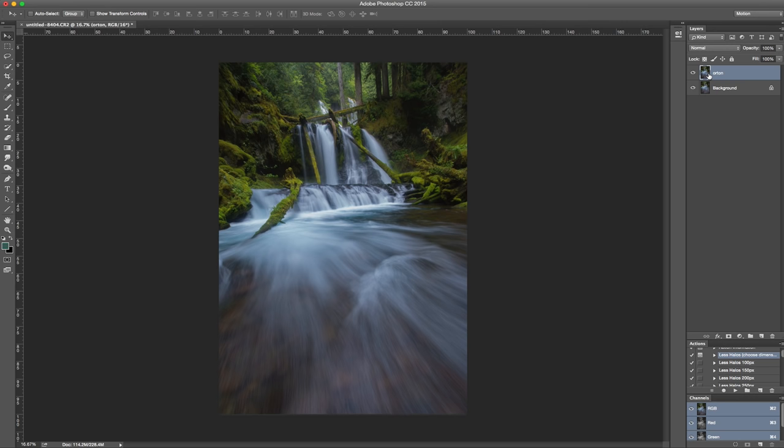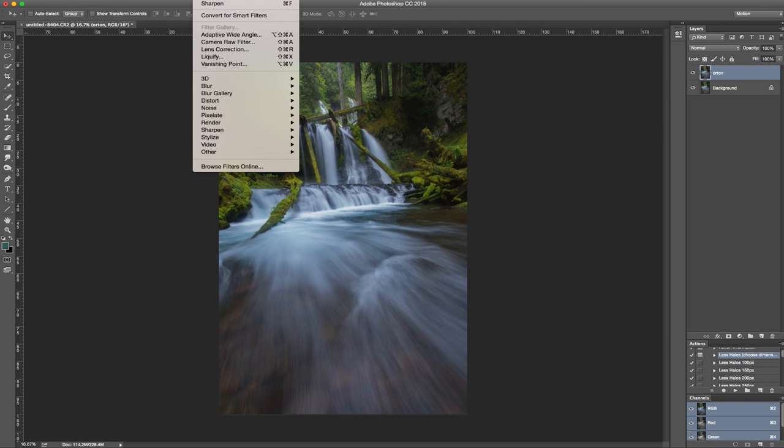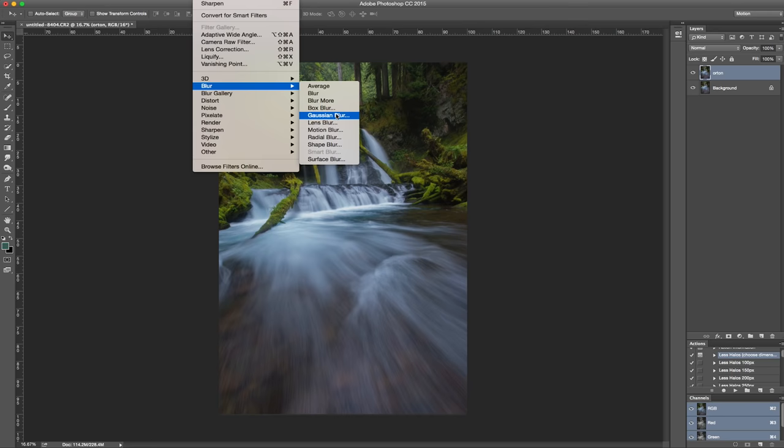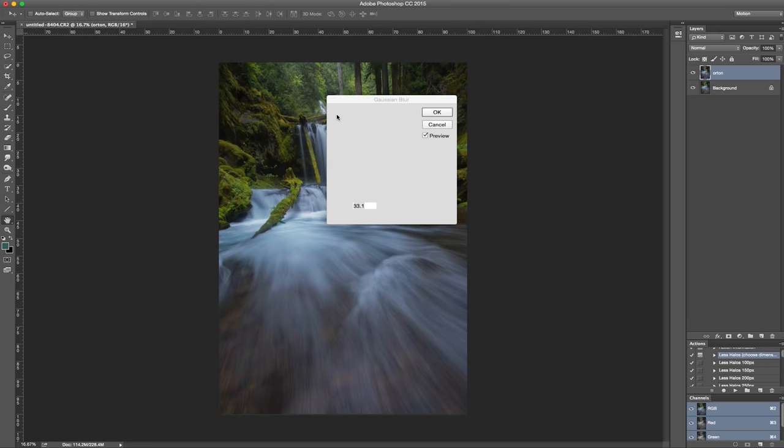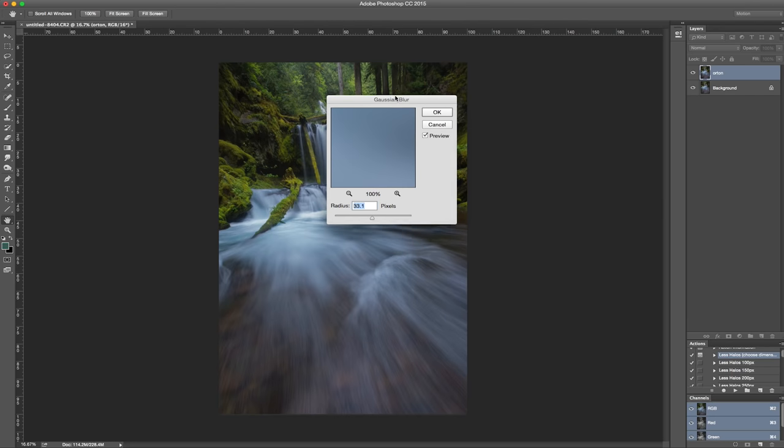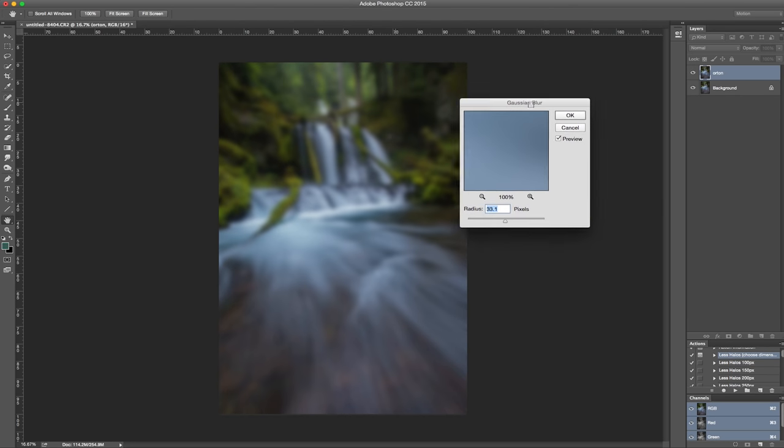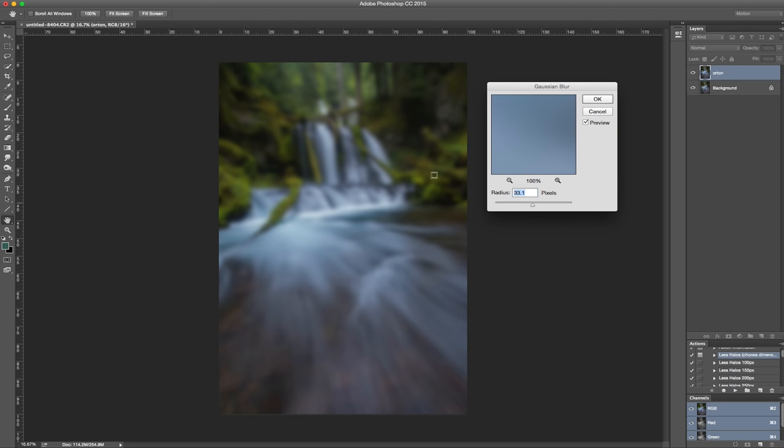So what you're going to want to do here is go up to Filter, Blur, Gaussian Blur. Depending on your image size—I think this was shot with the Canon 6D, so that's 18 megapixels—you'll want to change the blur radius based on what megapixel camera you're using.